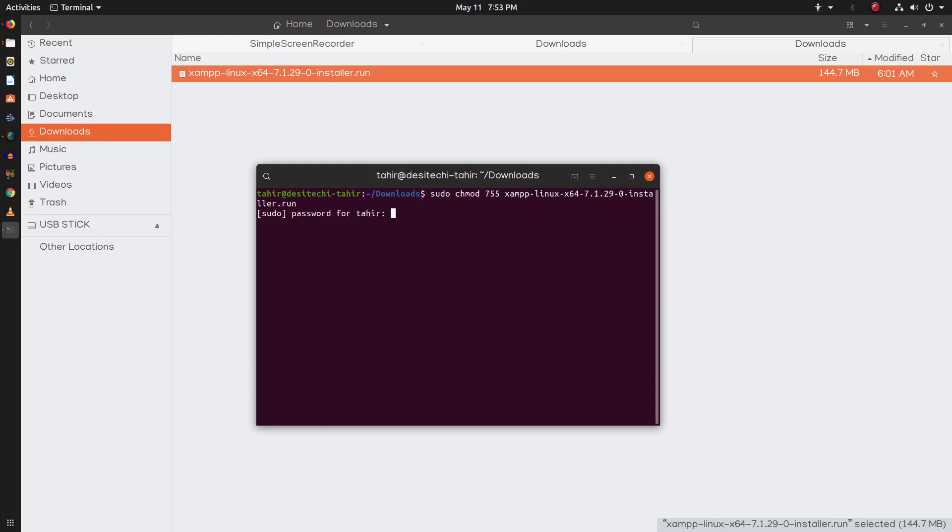Now run this command and enter your password. And now you need to type this command to run our installer.